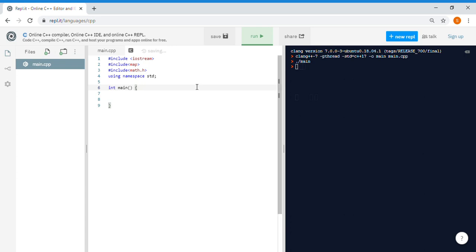Hello everyone, welcome back to my channel Teaching Programmer. Today we're going to make a small program in which we will convert any base from range 2 to 16 into decimal. So today we're going to make a decimal conversion program in which from any base number we will just convert that particular number to the decimal number.